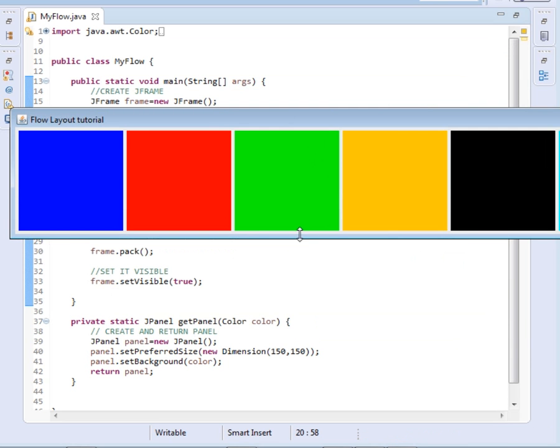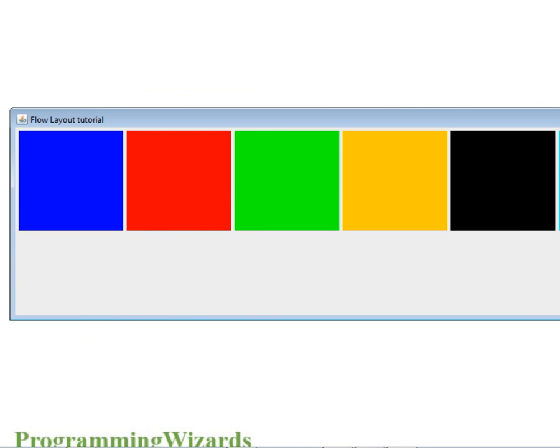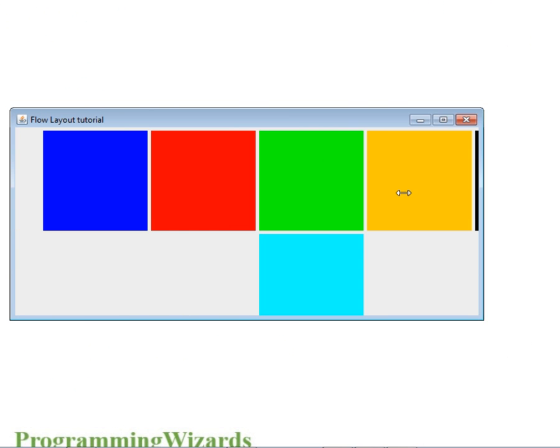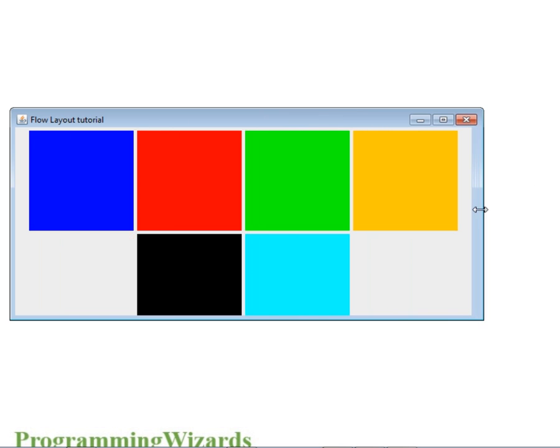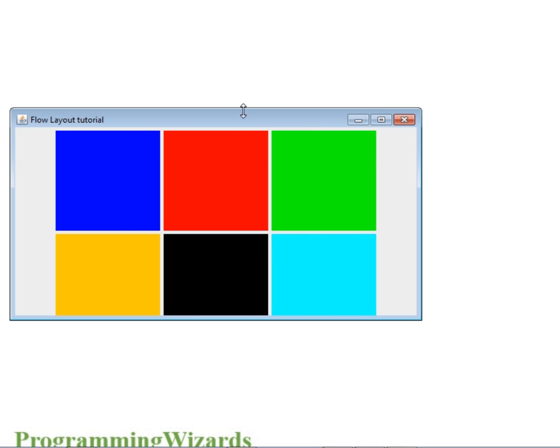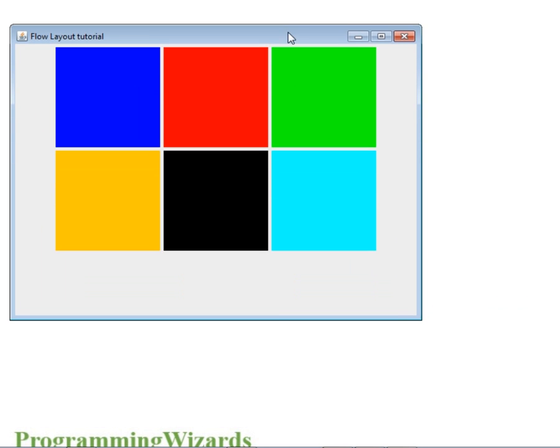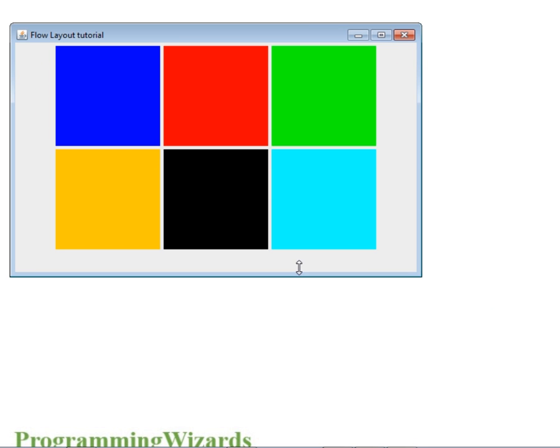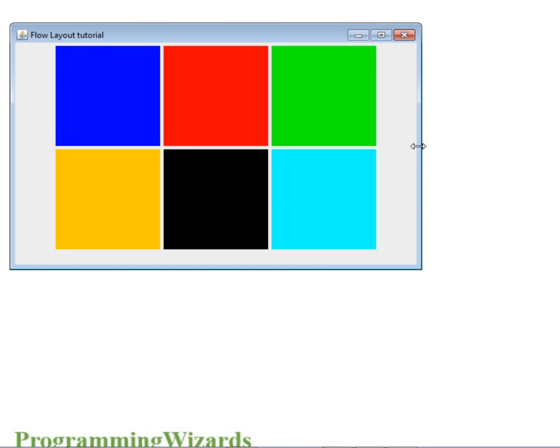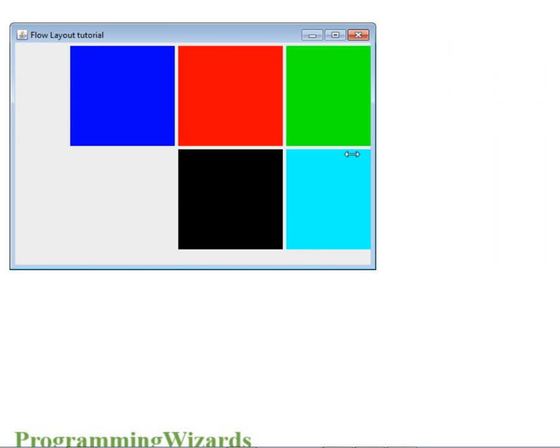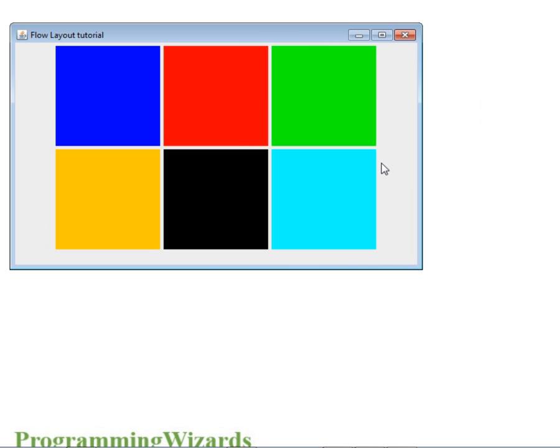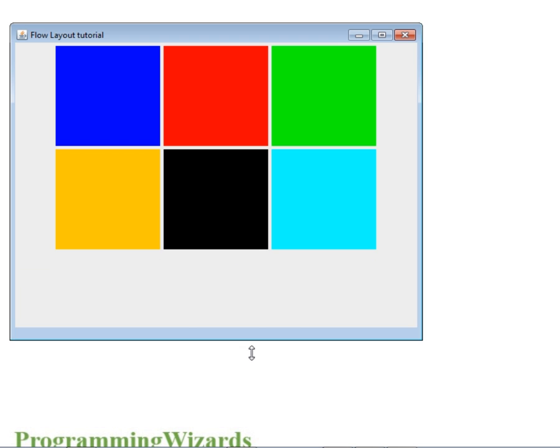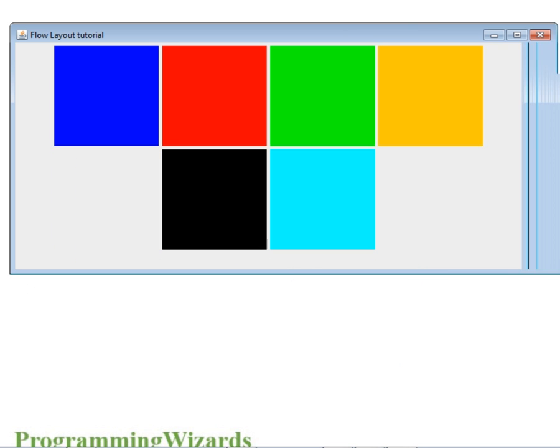So guys, here is our simple... let me just resize it so that we see. You can see as I resize, the panels get resized also. So this is the unique thing about our flow layout, and then you can just see the way we set them from blue, red - the order in which we put them is the order in which they are getting displayed.